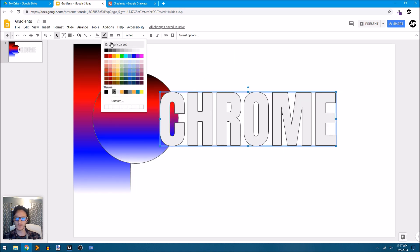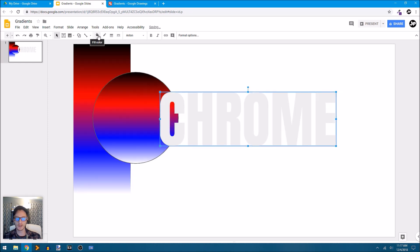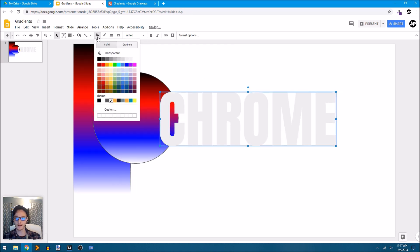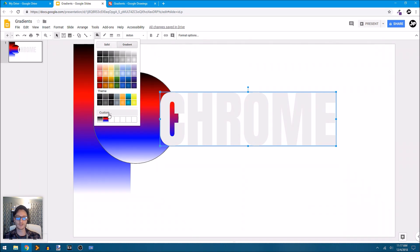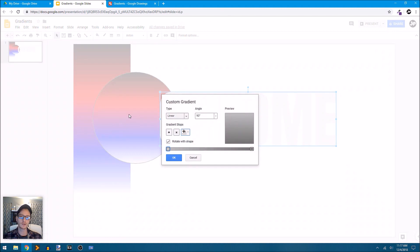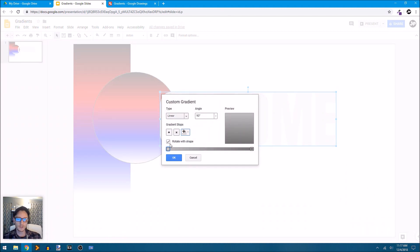Again, get rid of the stroke, make that transparent. And then we'll go to our fill color, that little paint bucket icon, choose gradient. Let's go to custom. And I want to create something that looks like polished chrome. So here's how I'm going to do that.